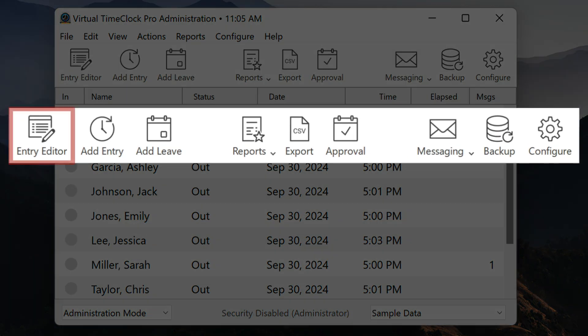The first option is the entry editor. In Virtual Time Clock, an entry is any change a user has made to their time clock: punching in or out, changing activities, going on lunch, or taking a break. The entry editor allows you to edit any of these entries for one or multiple users at a time.